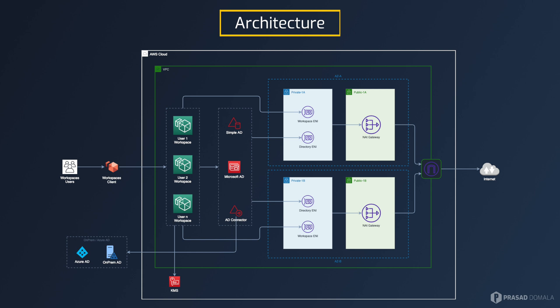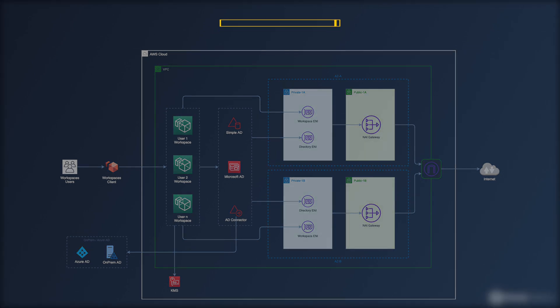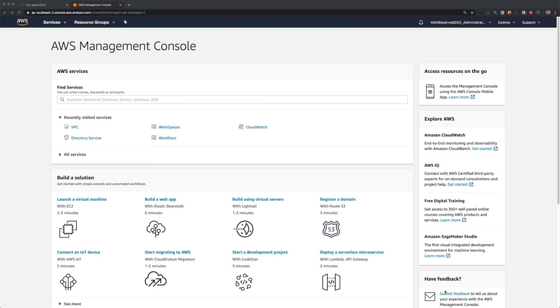On the end-user's machine, we need to install the workspaces client to be able to connect to your workspace. Clients are available for all major platforms. Now let's get on to AWS console and build a workspace.